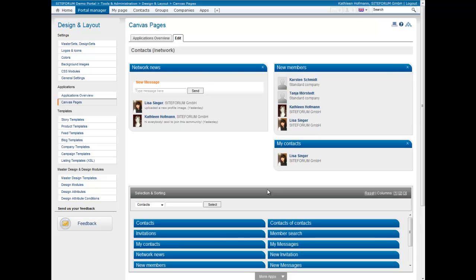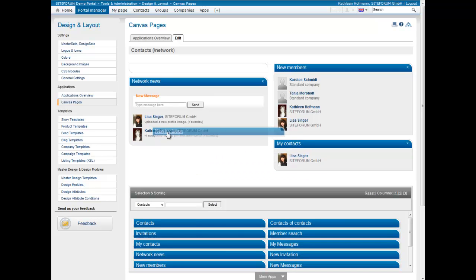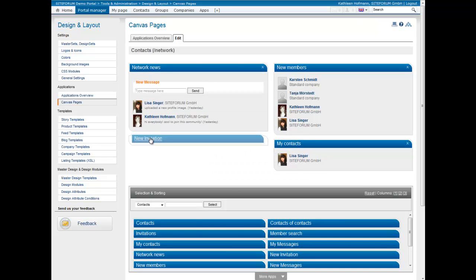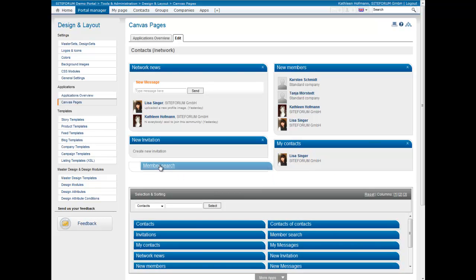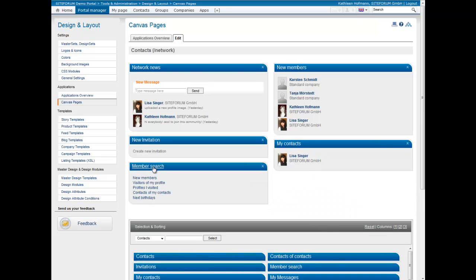At the bottom you have the facility to add more applications from the pool to the page. You can use the filter option and move the application with your mouse to the page. You can remove unwanted applications very simply.